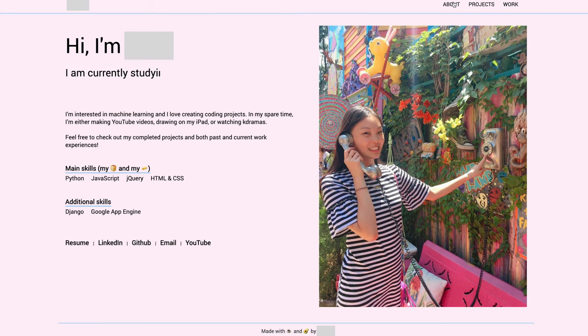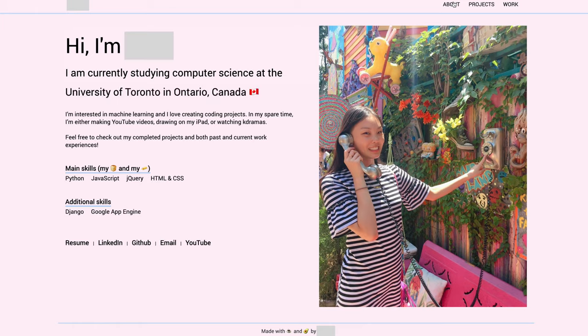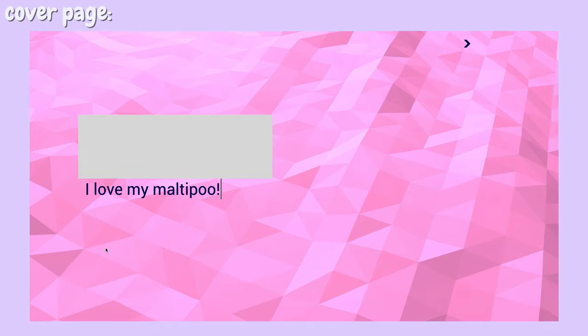Hello everyone and welcome to my channel. Today's video is going to be a more educational video — I am going to be telling you guys how exactly I built my personal website.